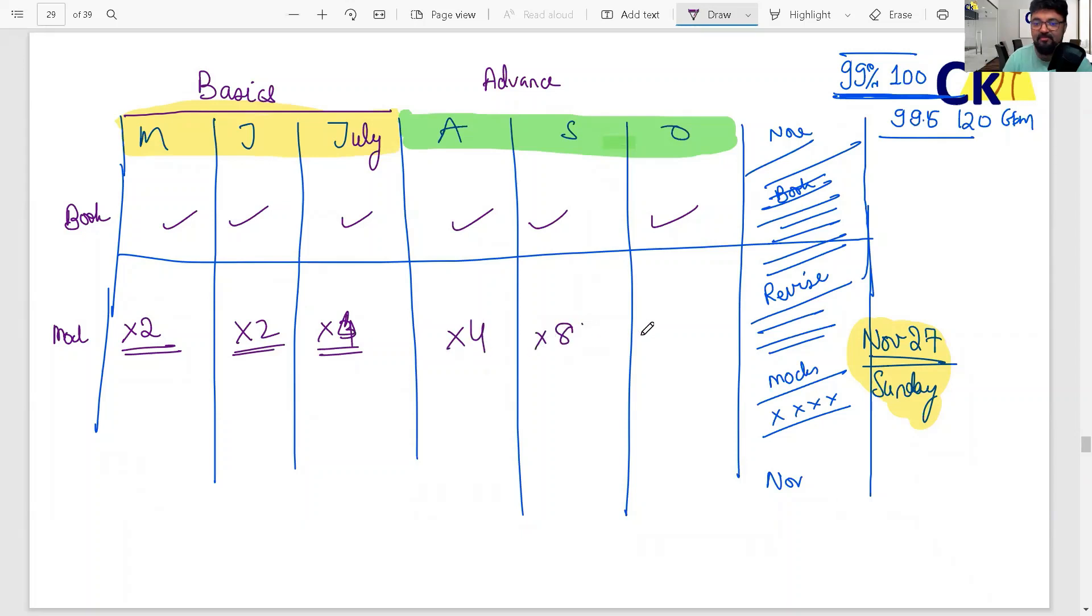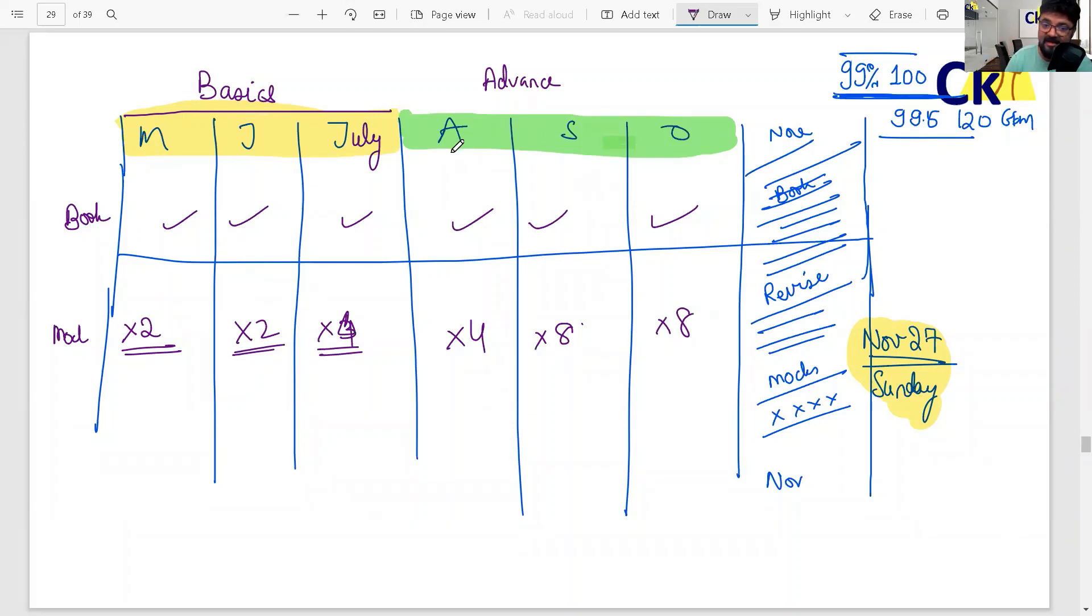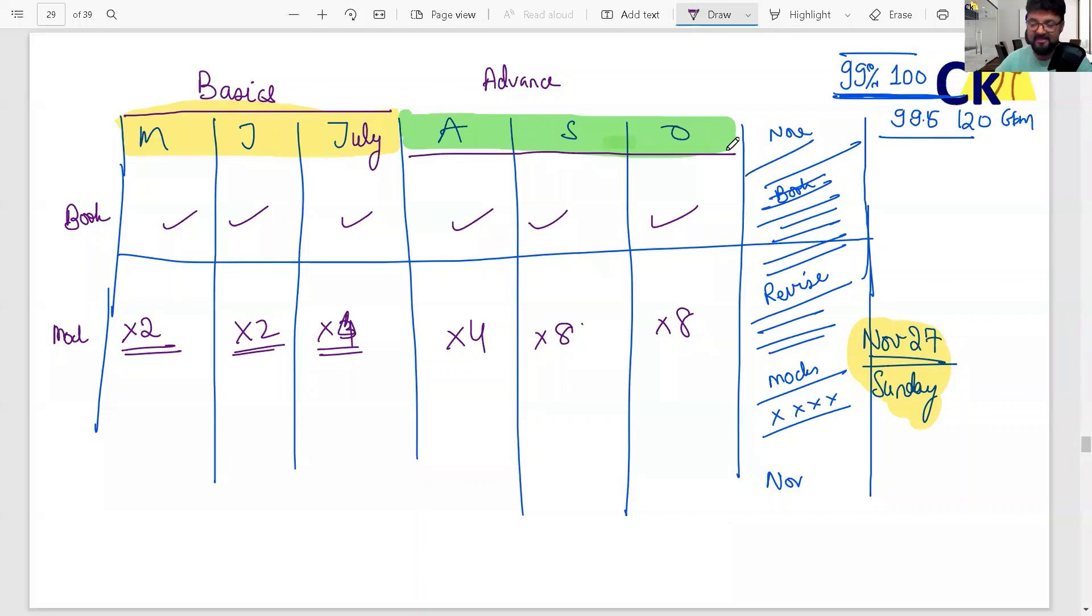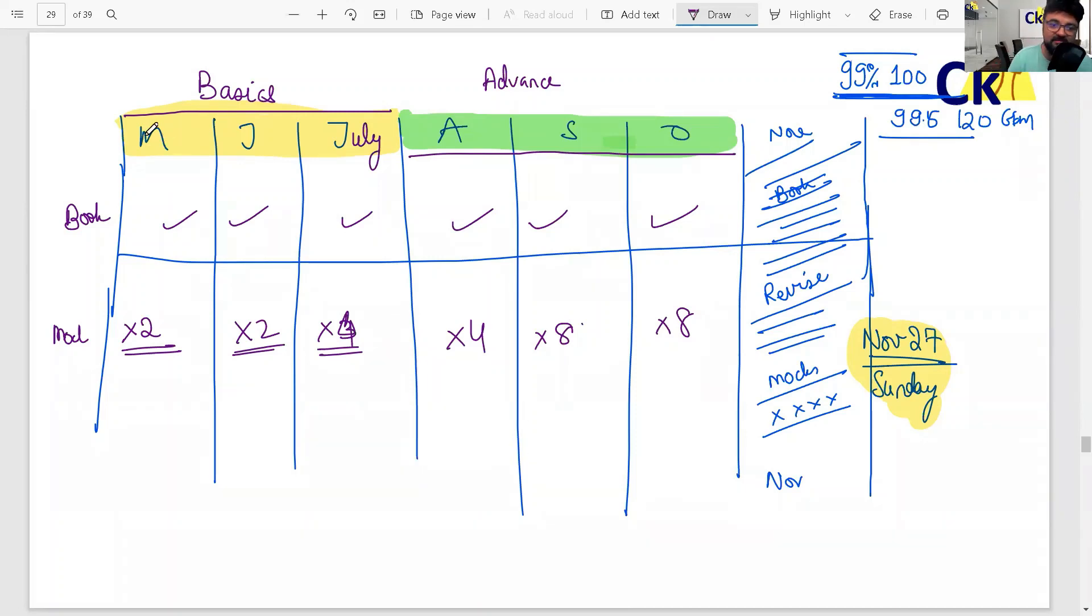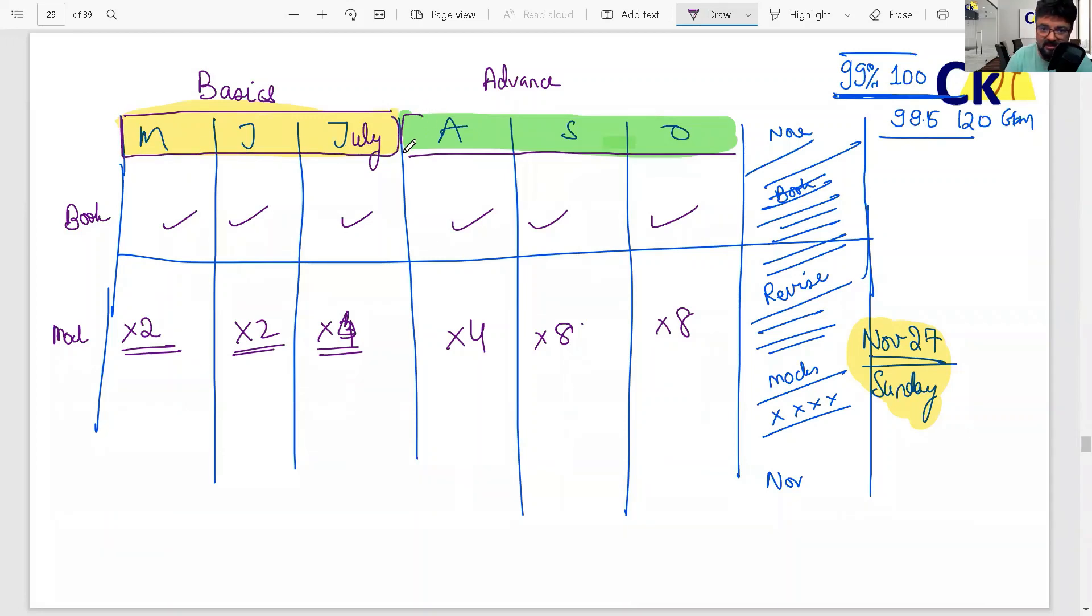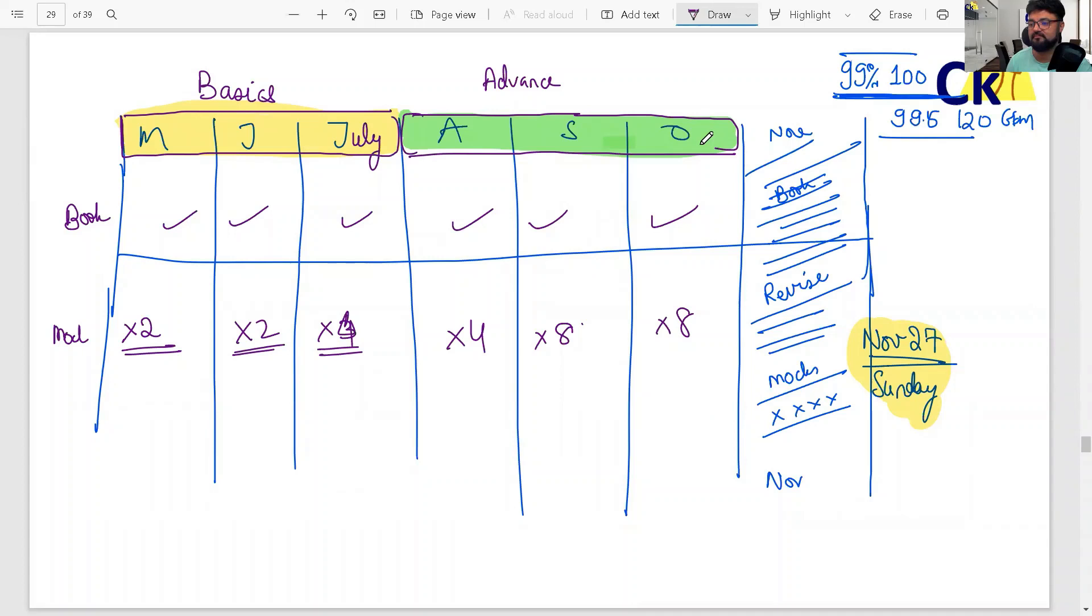By August, eight mocks. Advanced level - please understand, CAT's advanced level is very high level. You won't even understand it. So CAT is tough. Until your foundation is not strong, there's no point in going ahead.